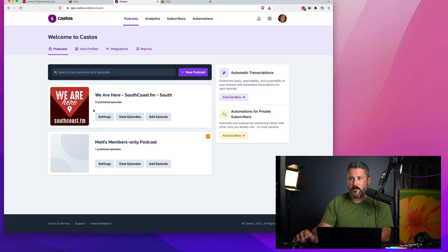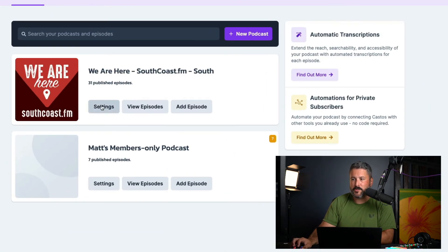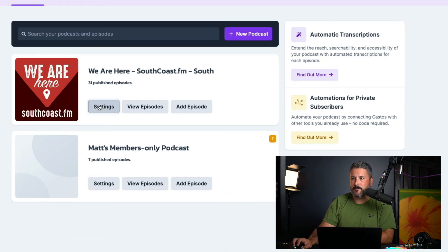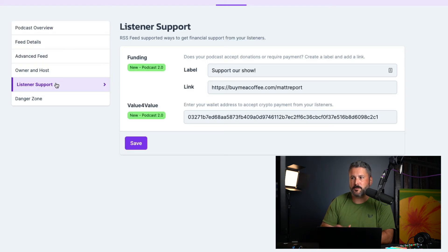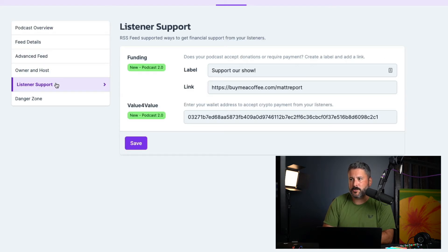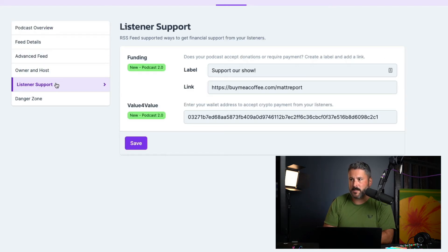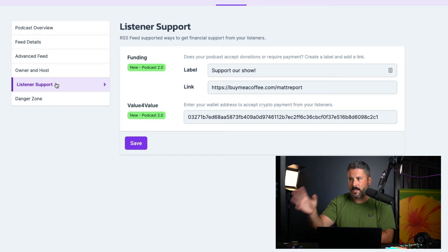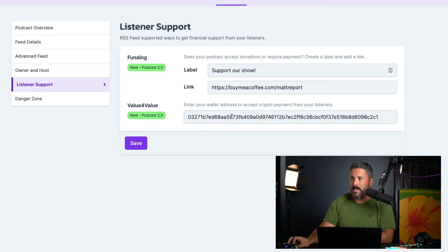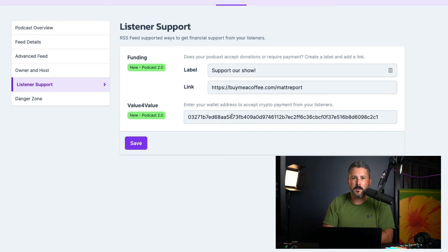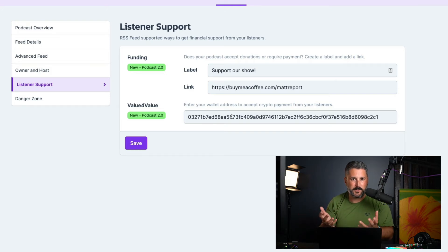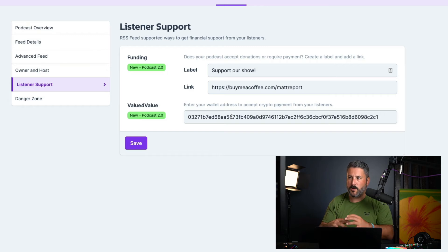So once we're in our Castos account, we go to the settings of our podcast that we want to set up our value for value. Click on the listener support section on the left and you can see right here on the right hand side, we support the funding tag and the value for value tag. I already have my old address in here. I have my funding tag in here. And so what's the difference if you've never seen these fields before?